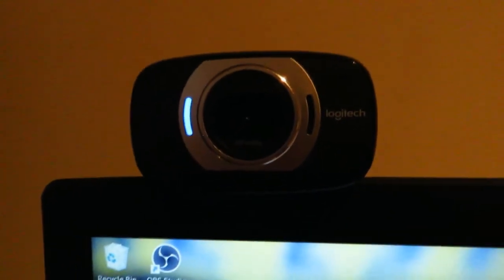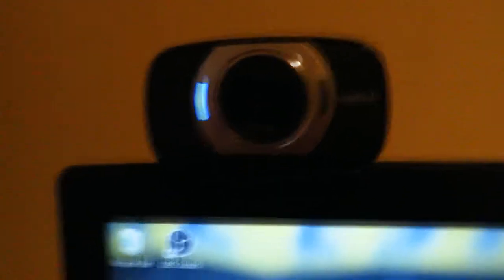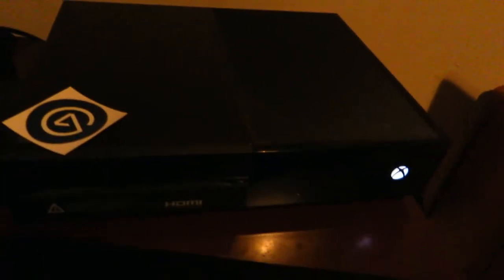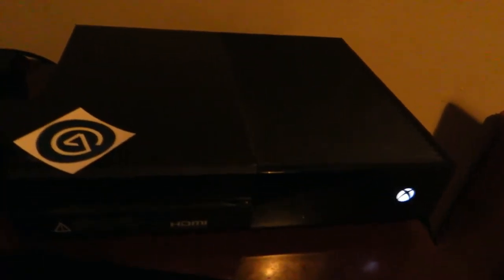And sure enough, the Xbox right there in the back, which I play mostly. I do have a PS4 which I rarely even play. That's why it's under this little desk right here.